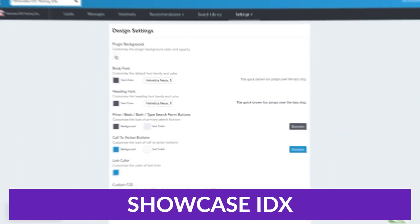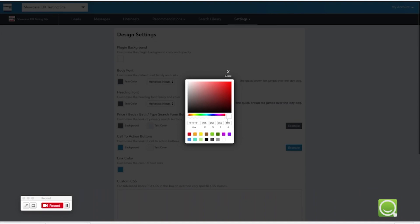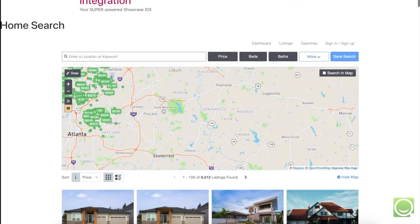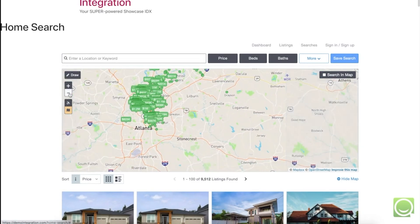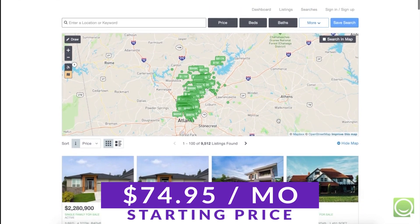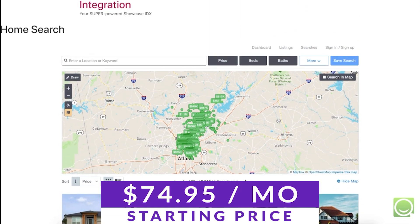Number two on our list is Showcase IDX. Showcase IDX is a comprehensive solution for publishing listings, importing MLS data, and developing client relationships. On top of enabling you to use IDX, the plugin also doubles as a CRM solution. With Showcase IDX, you can enable user registration and encourage it using pop-ups. If you're looking for an all-in-one real estate and IDX solution with built-in CRM tools, this could be an excellent plugin for you. There is a free version, while Showcase IDX plans start at $74.95 per month.